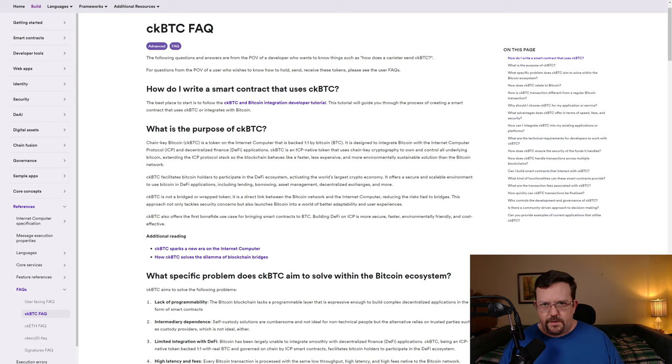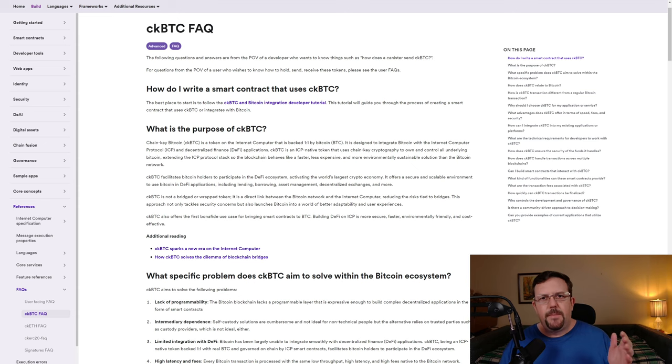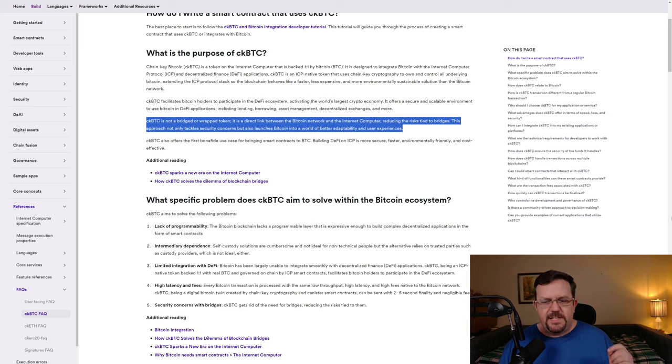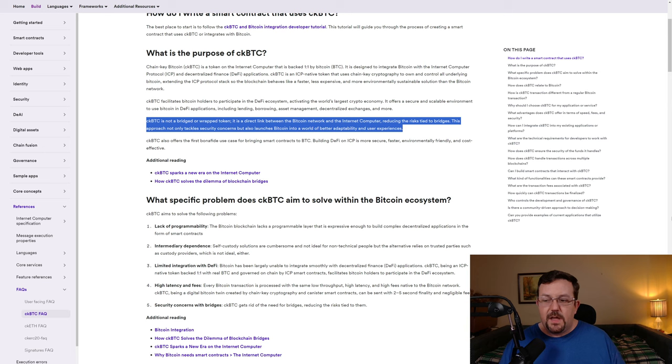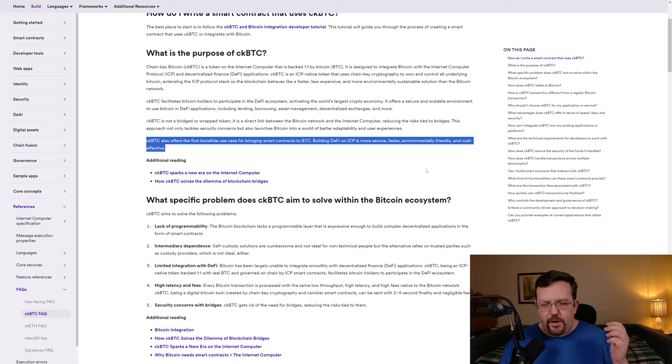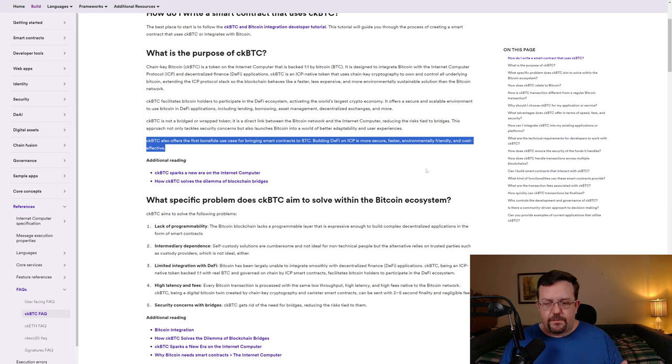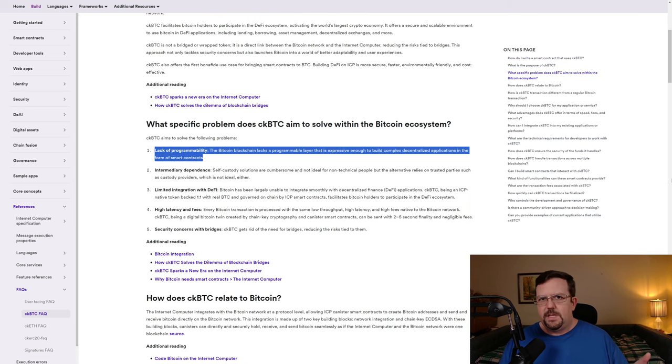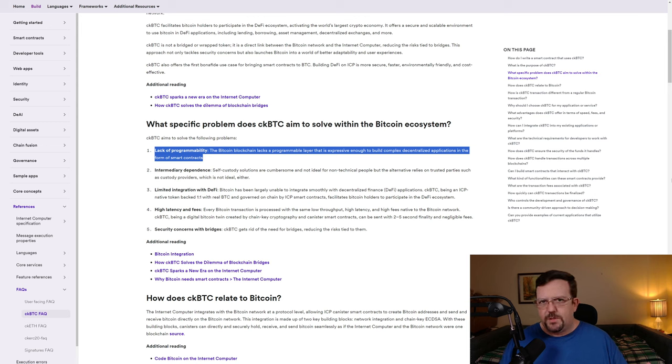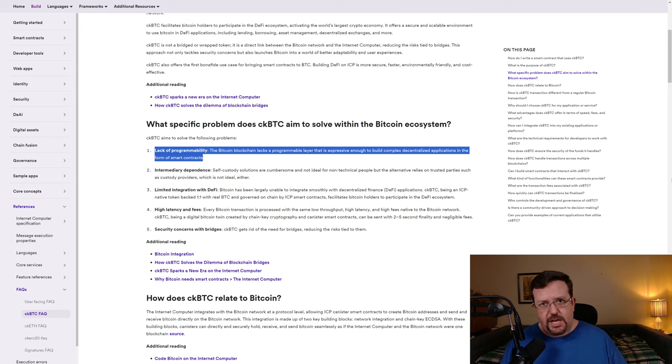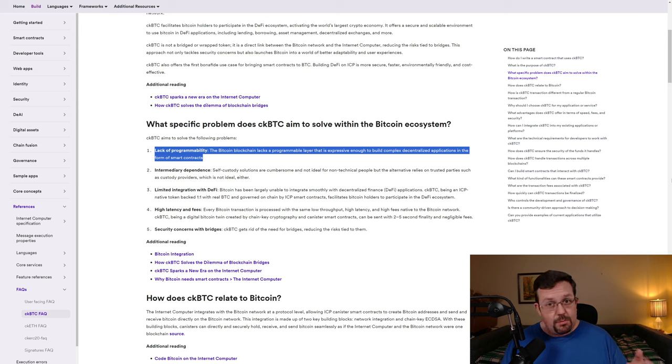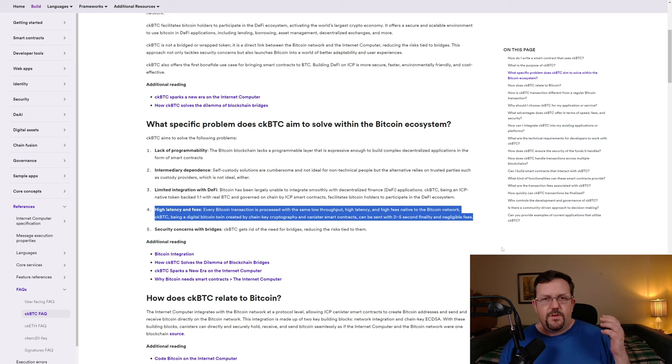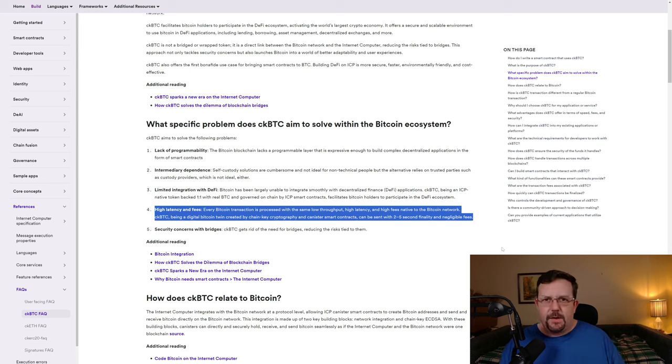Another feature of Internet Computer is CKBTC, which is chain-key Bitcoin. CKBTC is not bridged and it is not wrapped. CKBTC is a direct link between the Bitcoin network and the Internet Computer, thus reducing the risks tied to bridges. CKBTC also offers the first bona fide use case for bringing smart contracts to BTC. And we can see some of the concerns or problems that this seeks to address, such as the lack of programmability on the Bitcoin blockchain, as well as other points like limited integration with DeFi, addressing high latency and fees on the Bitcoin network, and security concerns with bridges.